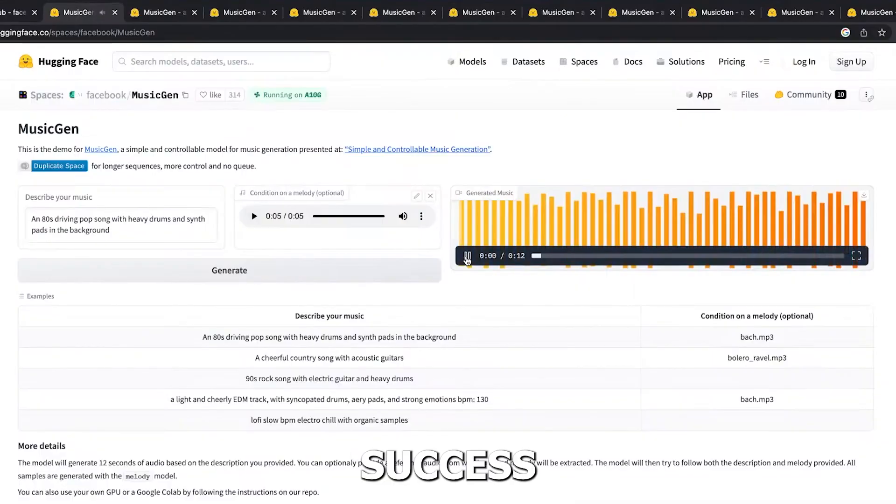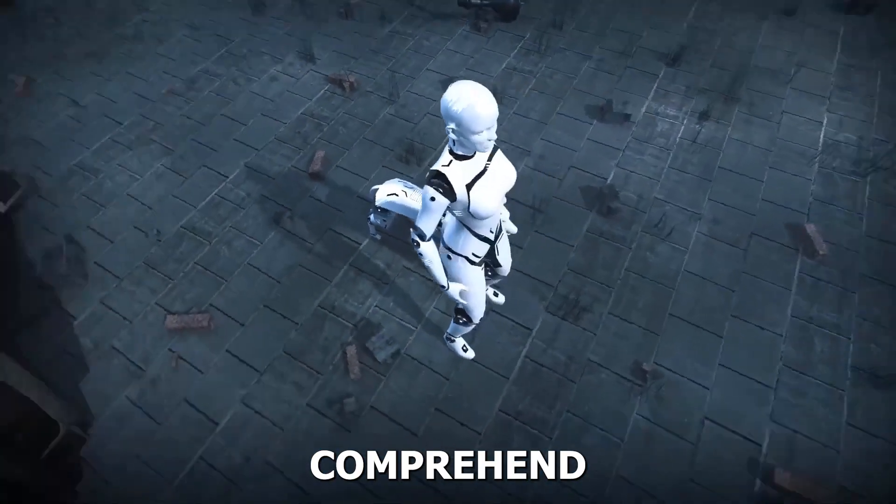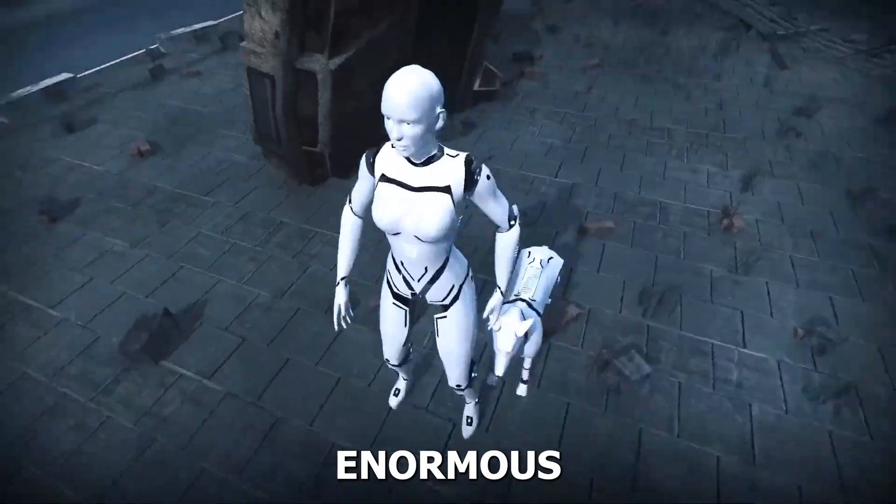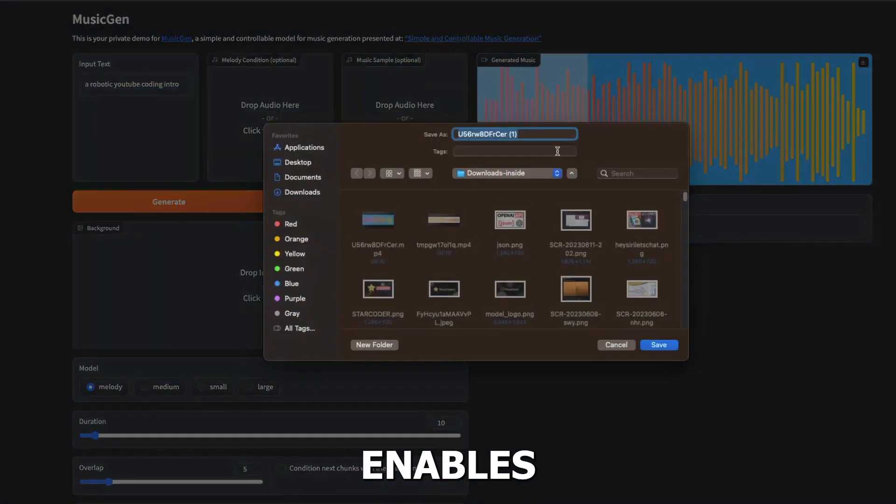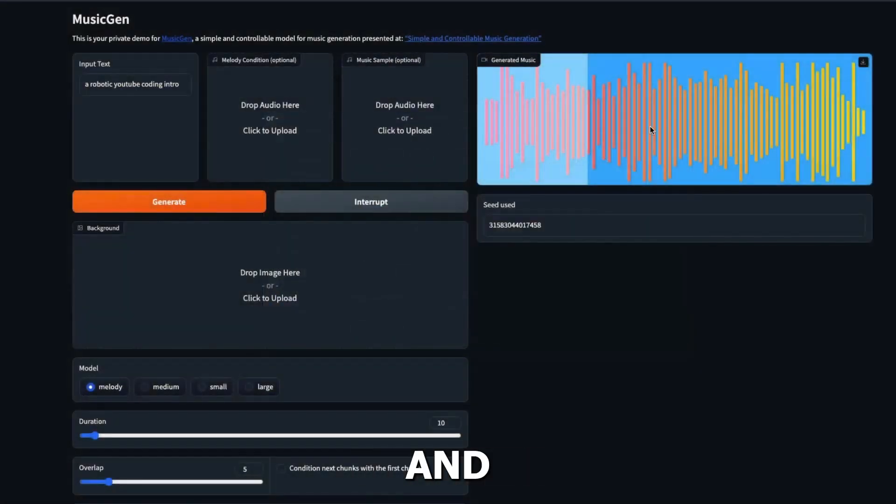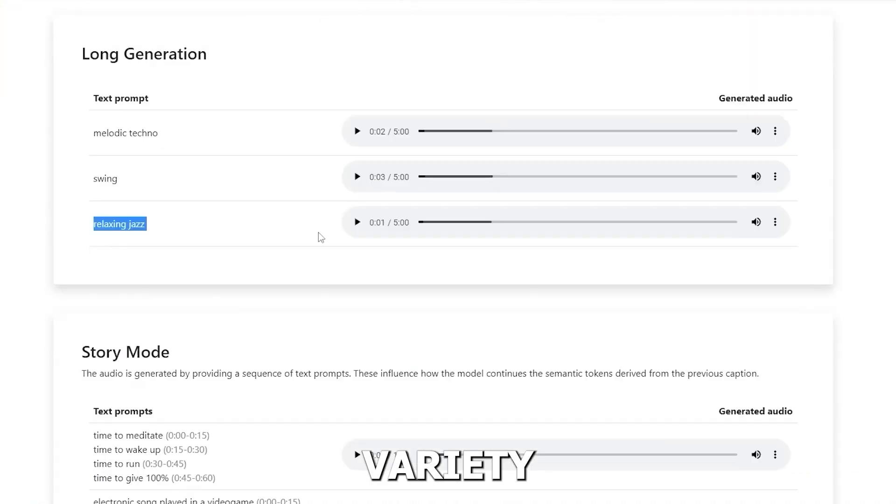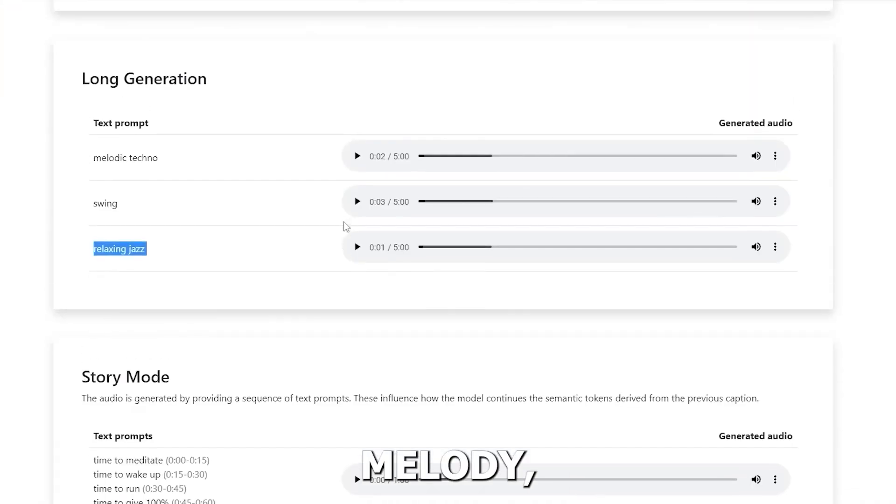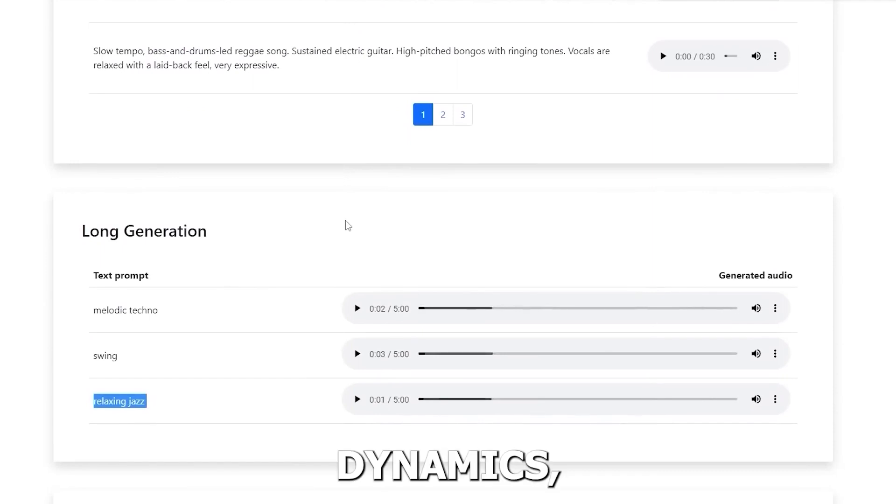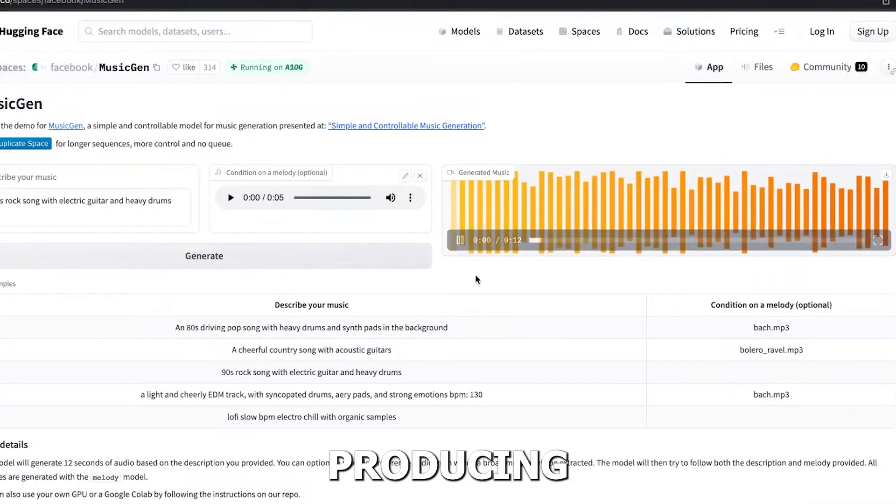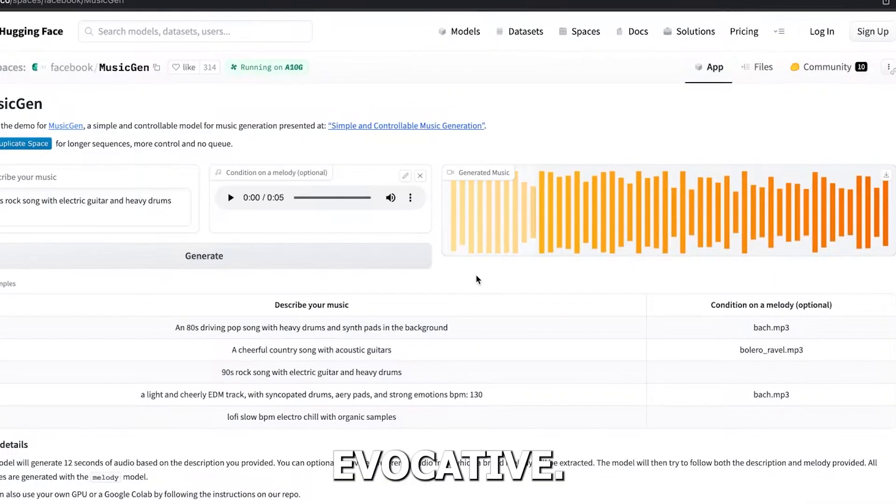The tool's success is based on its capacity to comprehend and analyze enormous volumes of musical data, which enables it to produce songs that are both creative and aesthetically beautiful. It considers a variety of musical components, including melody, harmony, rhythm and dynamics, producing songs that are deep and evocative.